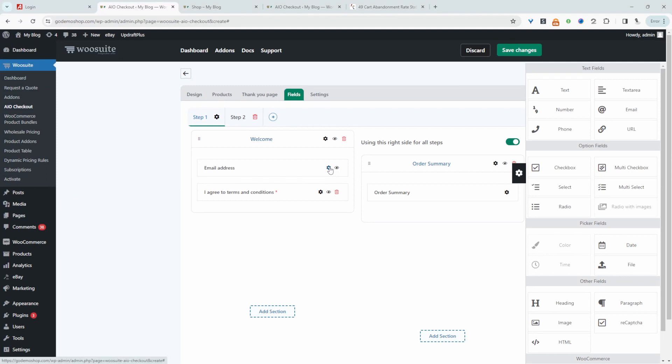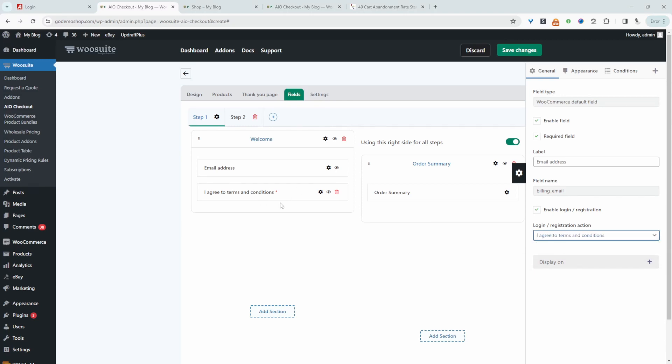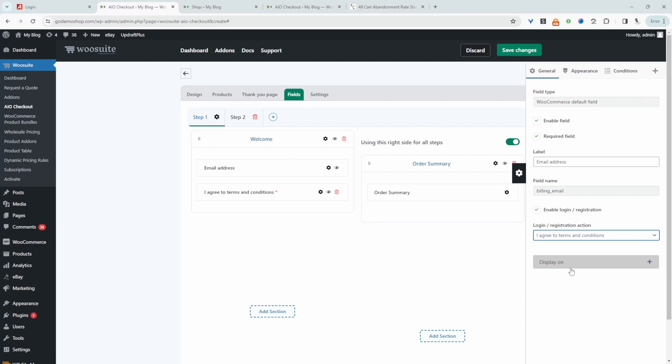Now I'm going to click on this email field. And here I'm going to enable this option where it says enable login slash registration. And where it says login slash registration action, I'm going to go ahead and select this checkbox field here. It means that we'll only trigger the automatic account creation after the customer's agreed to our terms and condition. If you just wanted to trigger it without them accepting the terms and condition, then you can just leave this here unchecked. Just to cover yourself, it makes sense that you just add it to your terms and condition. And this is pretty much it.